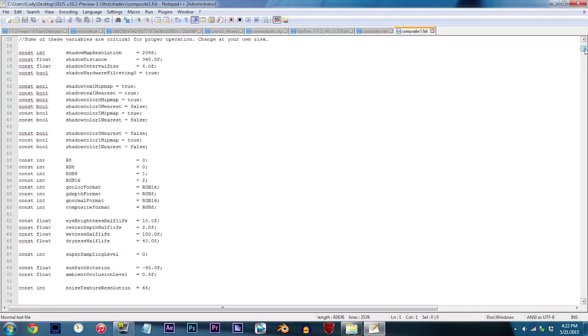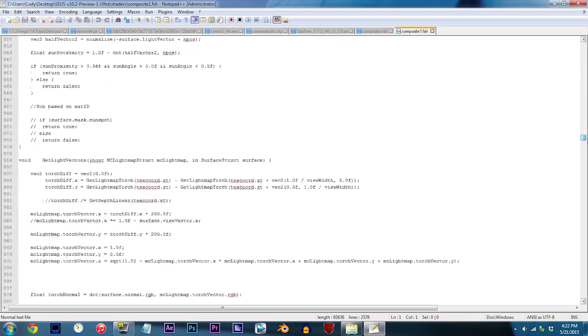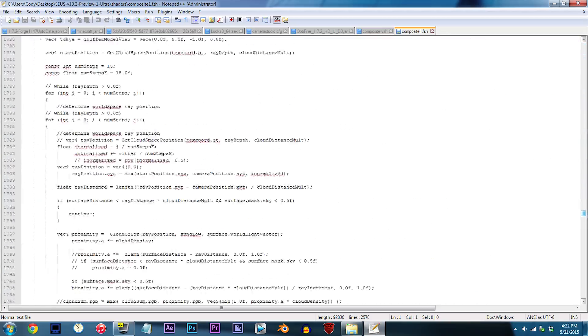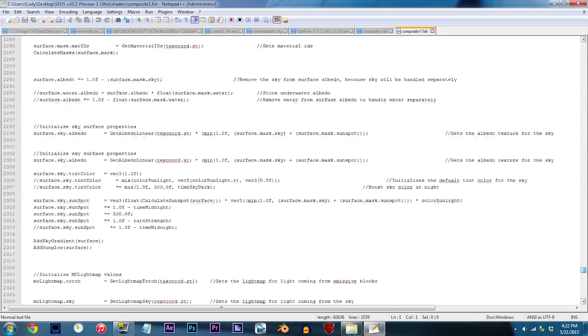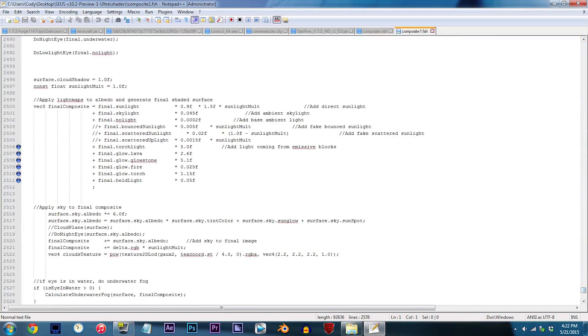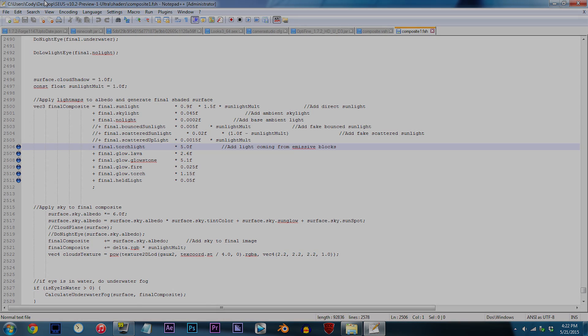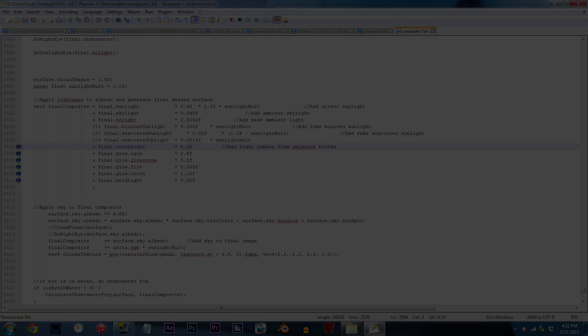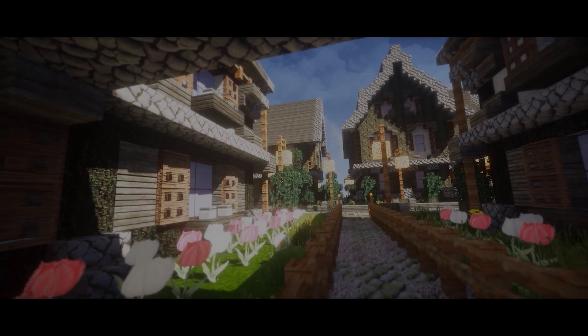From here, scroll down until you've located lines 2506 to 2511. To be able to adjust the light sources, these values ahead of their respected lighting rules are what we're going to be editing. But before we dive into this, I want to make one thing perfectly clear.